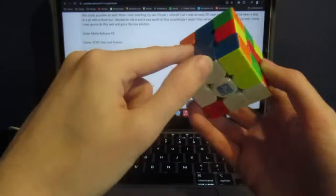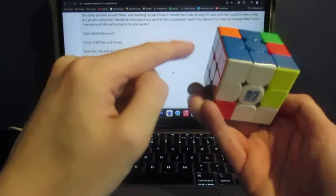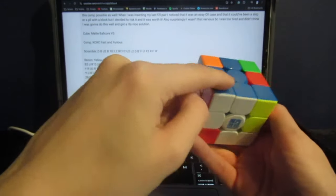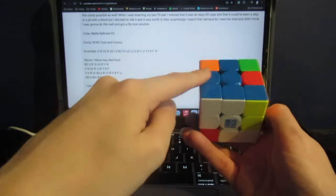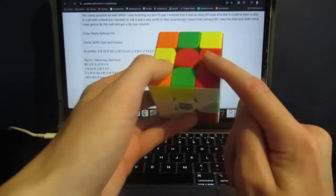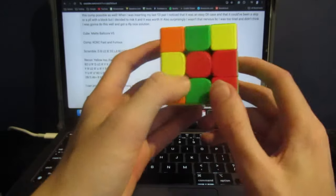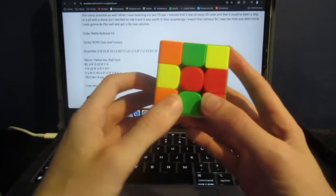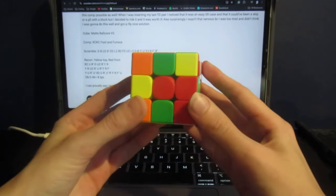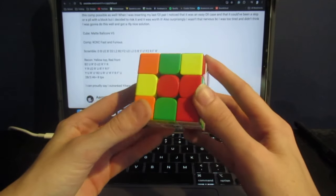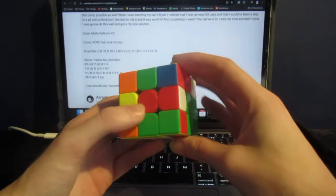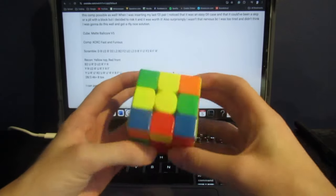That makes a double X-cross, so this F2L pair is already solved, and this F2L pair is also already solved. Then Aaron just has to insert the last cross edge by doing R', F, R.